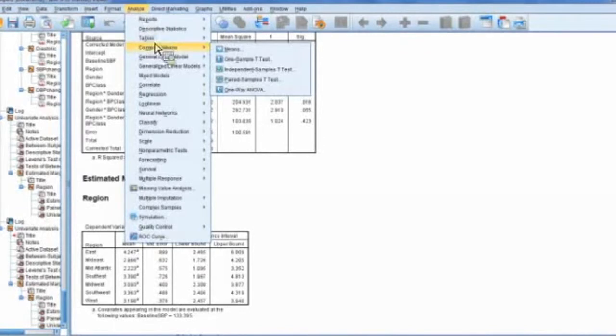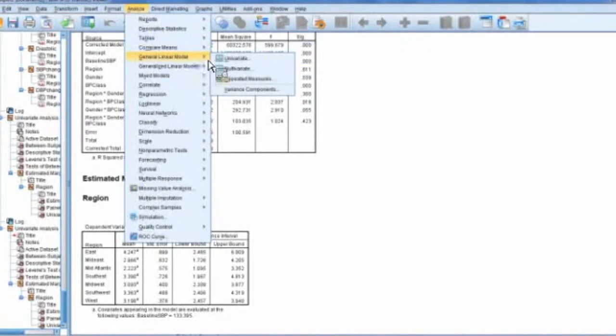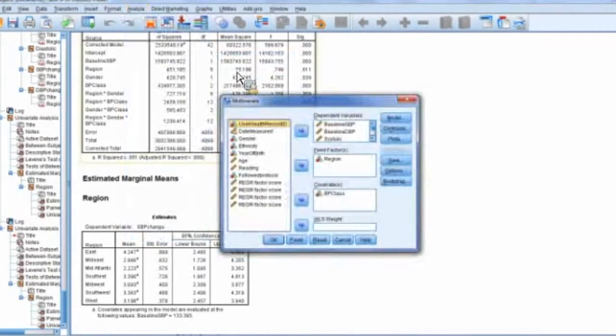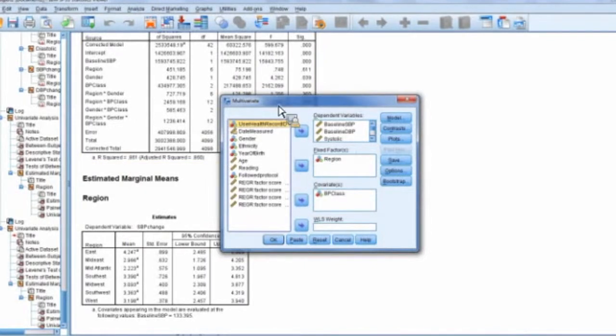Now let's go back to the model and instead of doing univariate, flip to multivariate. So what's going on here? Now we're in multivariate. This is where you would do a MANOVA.